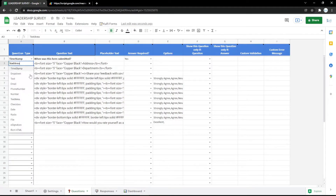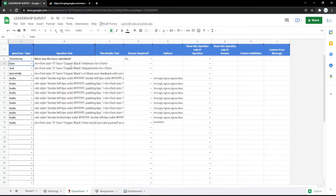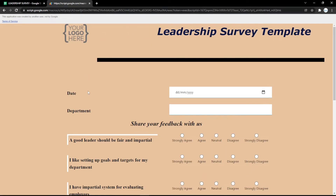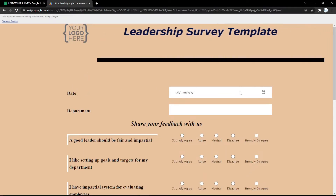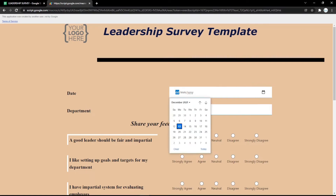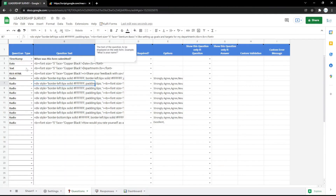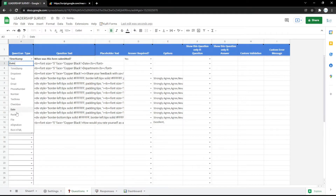You can also change it to a date field, so it will show a calendar to pick the date. You can check it in the form so the audience can pick their date easily from the calendar.